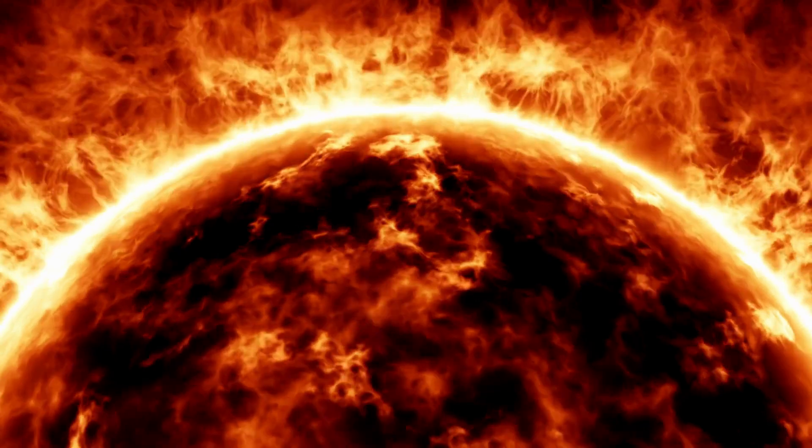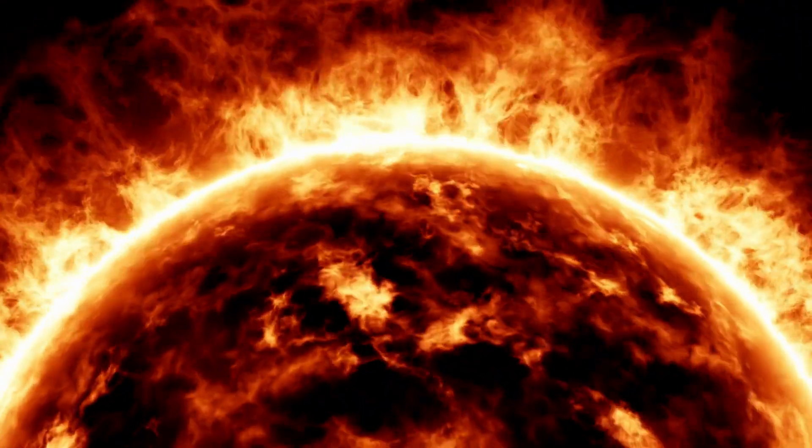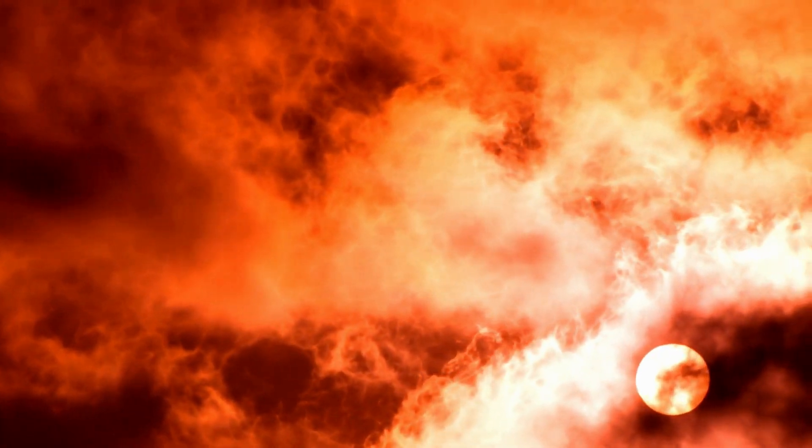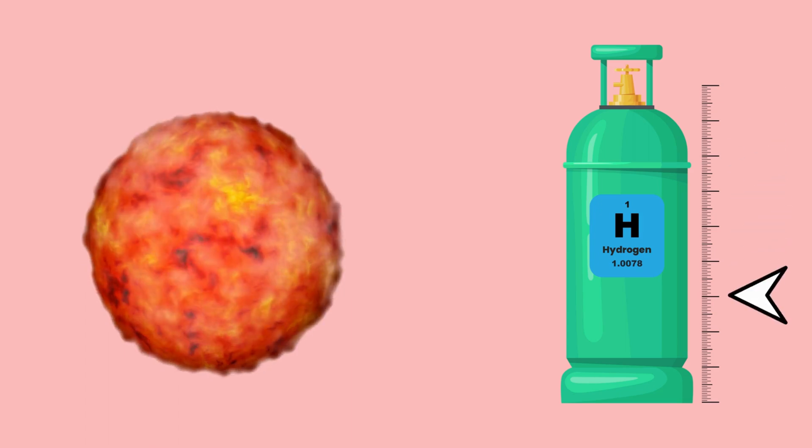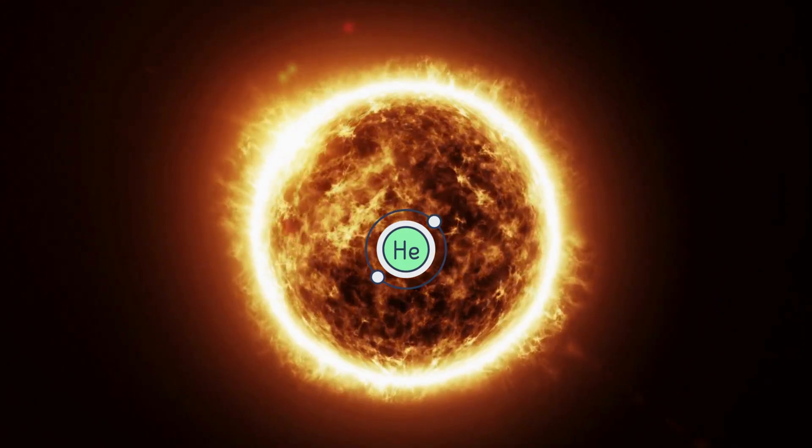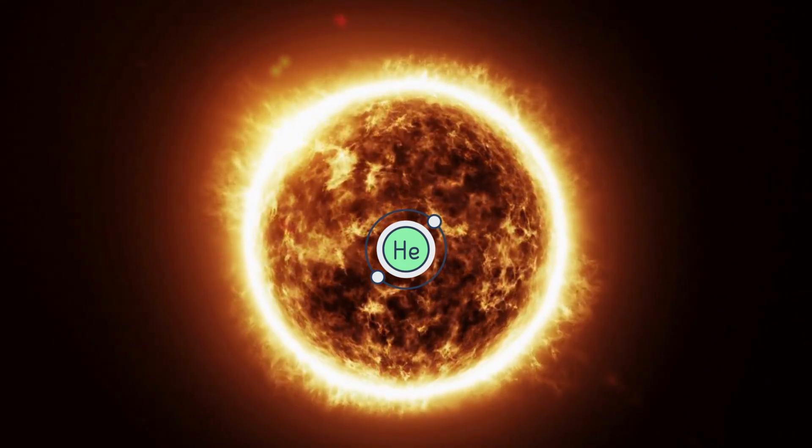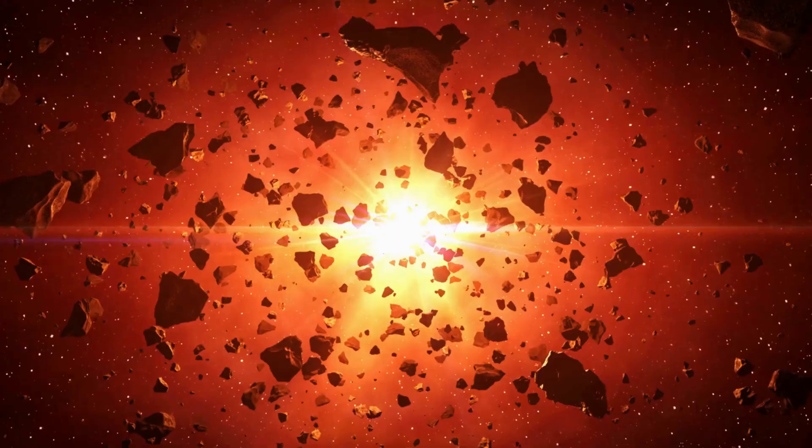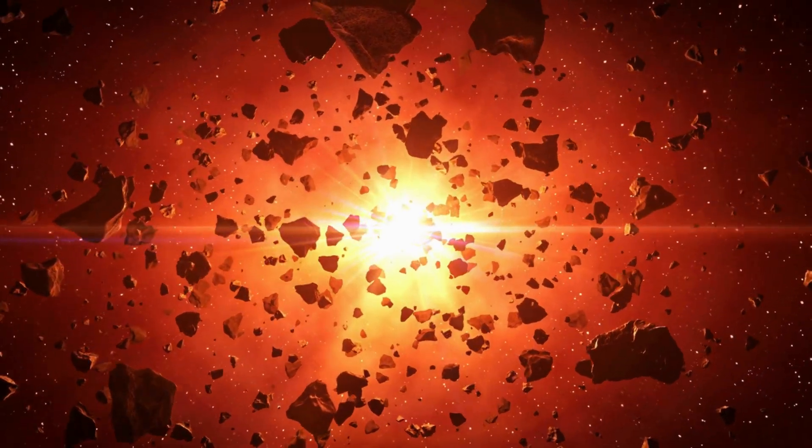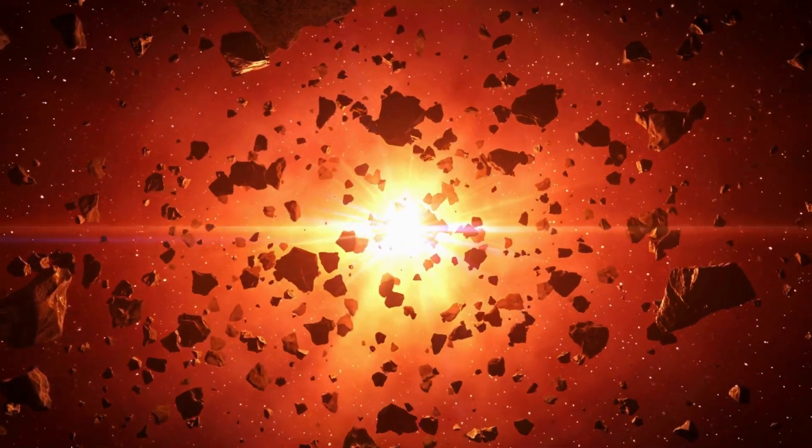Red stars, also called red giants or supergiants, are in the later stages of their stellar life cycle. They've exhausted their hydrogen fuel and are now fusing helium and other elements. This process causes them to expand and shine with a distinct red hue.